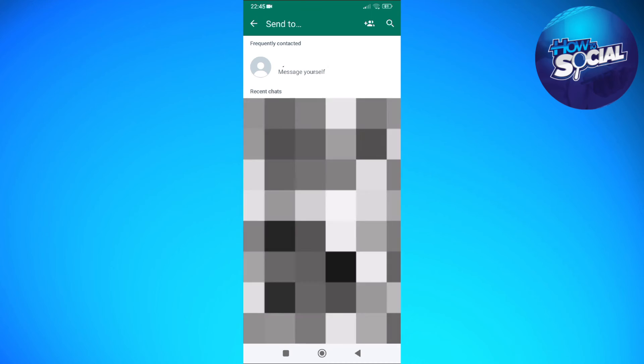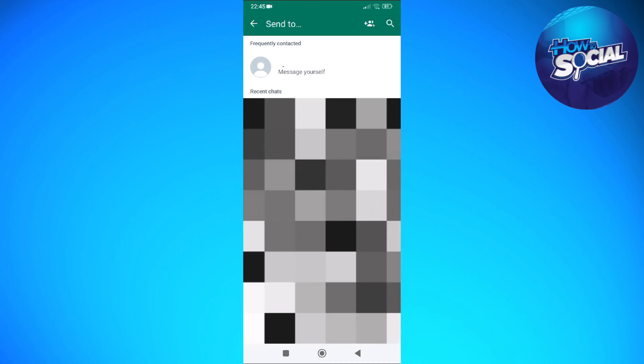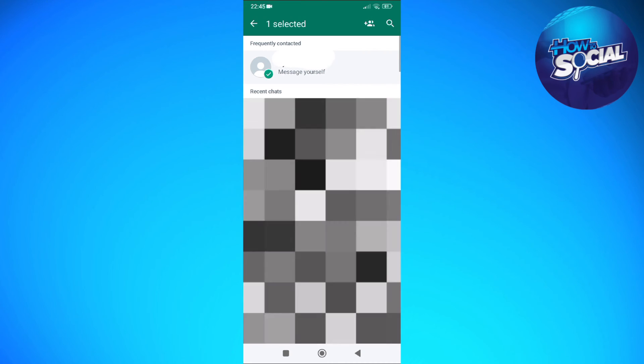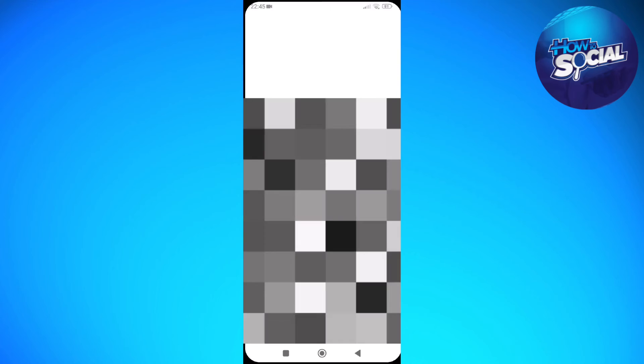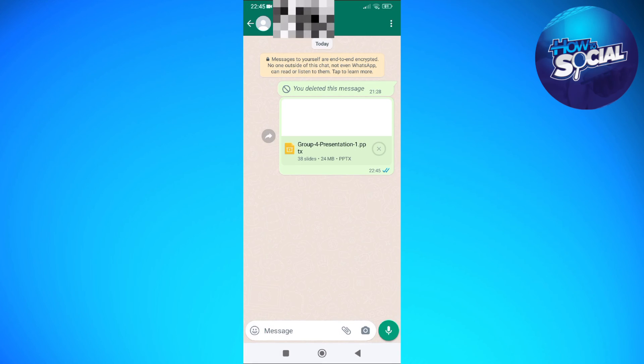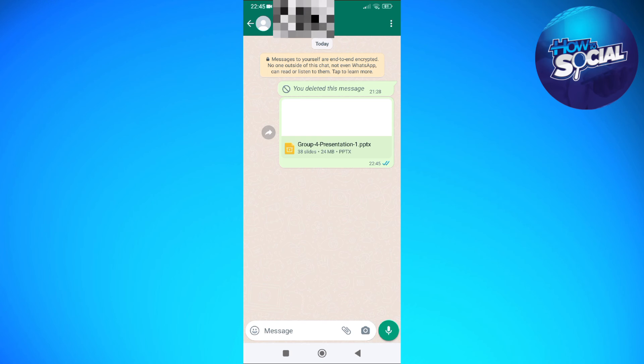So I'm just going to put it here. So just like that, then send. So after a few seconds, your presentation should be sent through WhatsApp on your device.